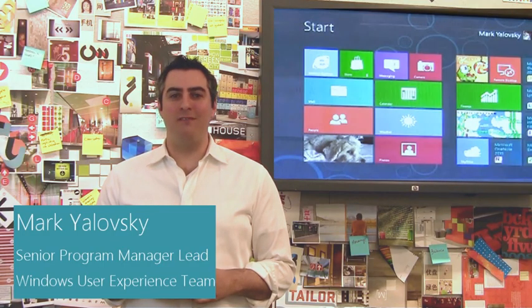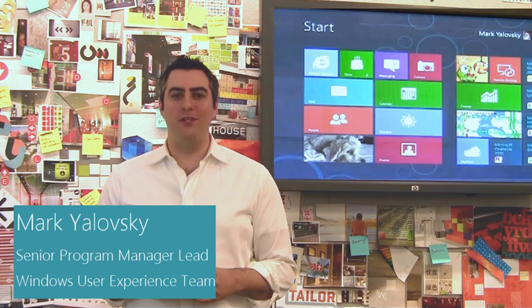Hi, my name is Mark Yulovsky. I'm a Lead Program Manager on the Windows User Experience team. Today I'm going to show you some improvements we've made to Multimon on Windows 8.